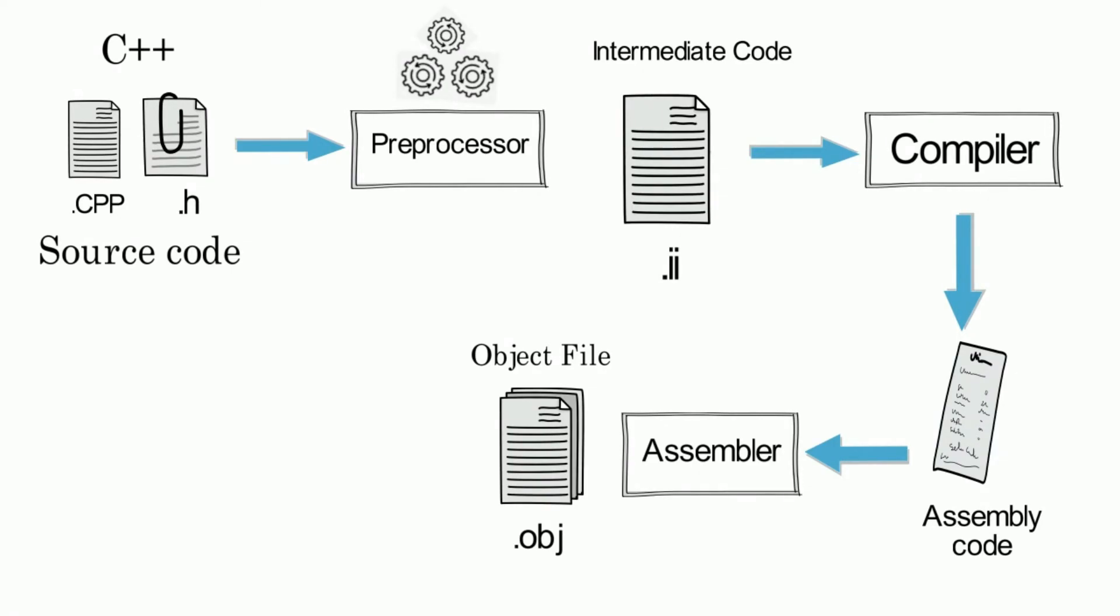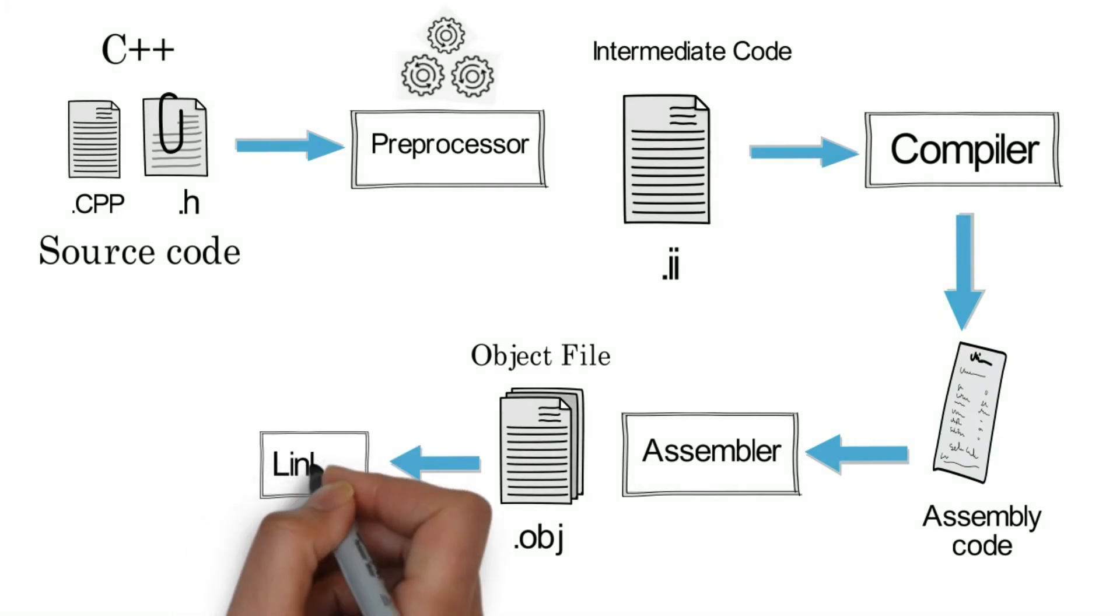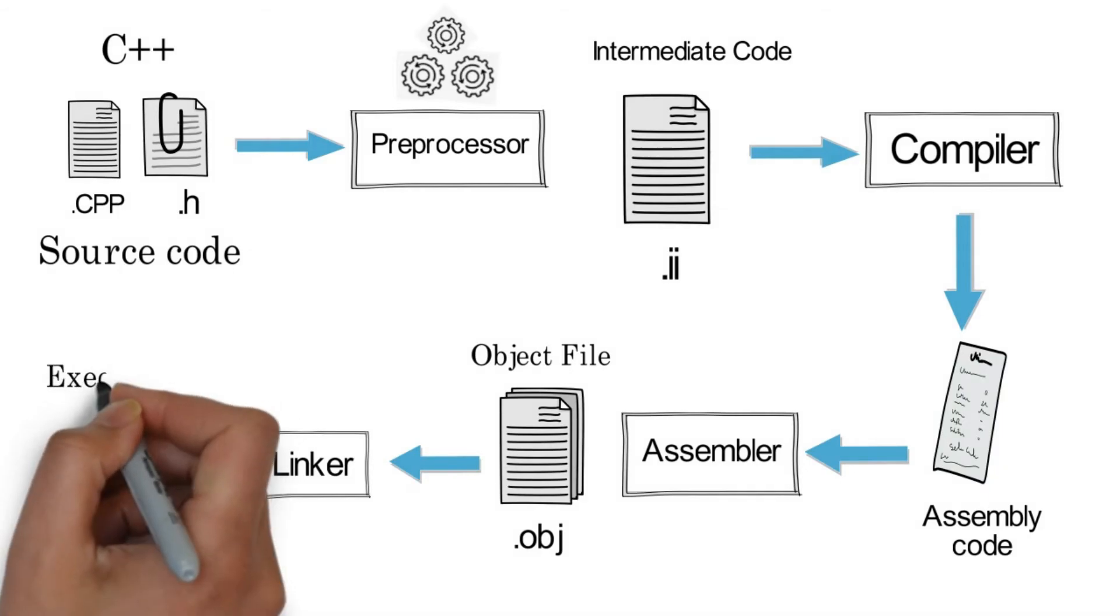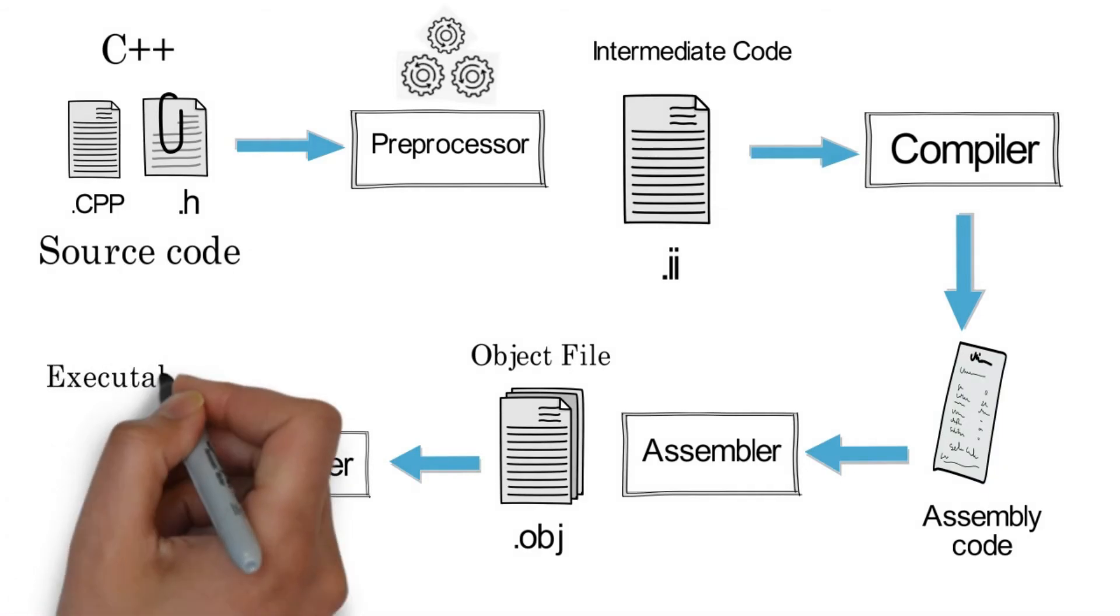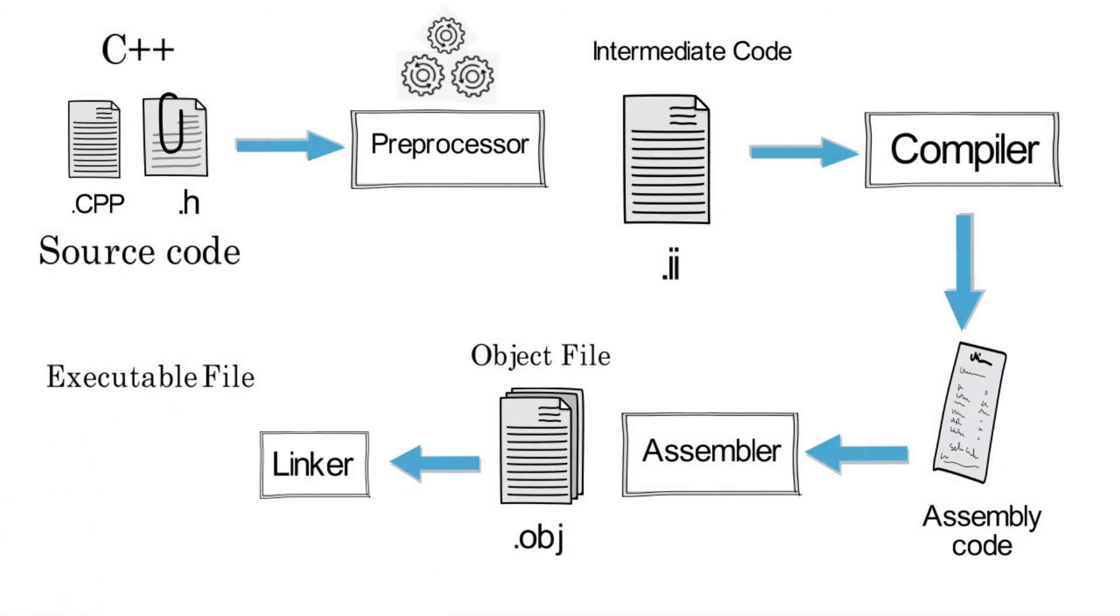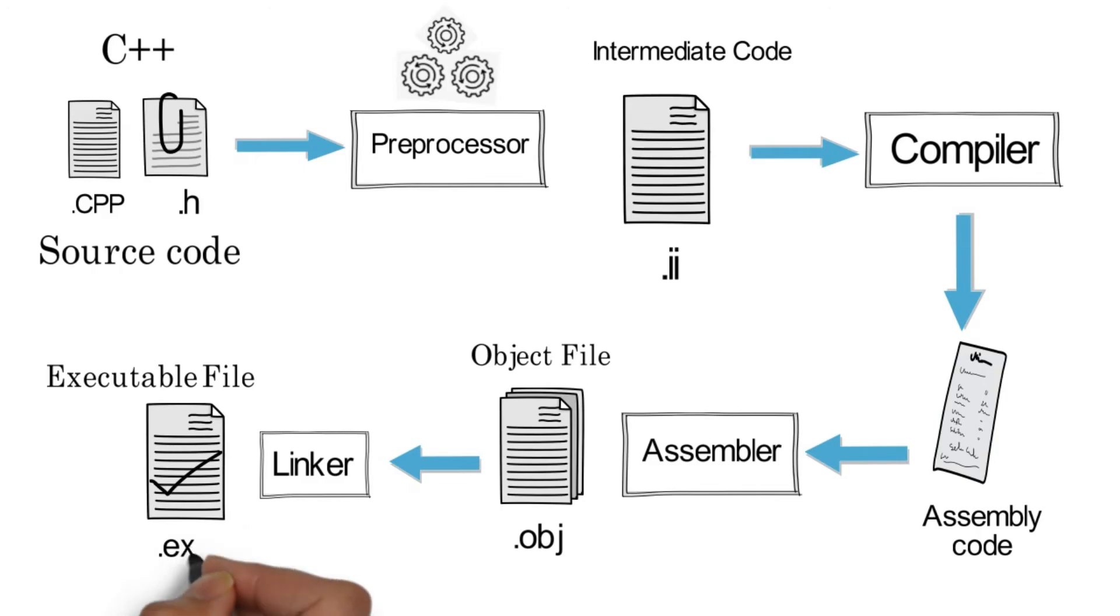In the next step, which is step number four, we need to link object files and associated files to a single executable file. For that purpose we have a program known as linker. The linker takes the object and associated files and links them with the library file to generate an executable file. We will discuss about the library files in some other video.